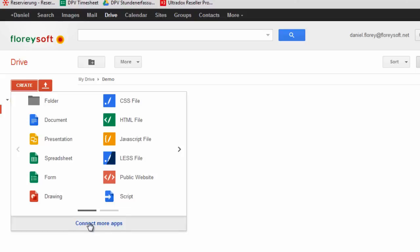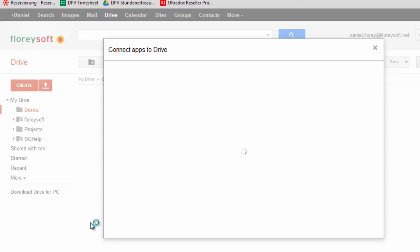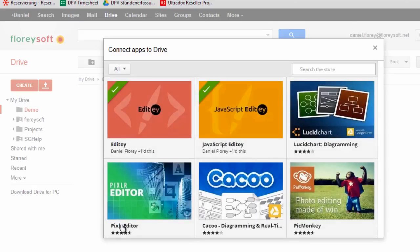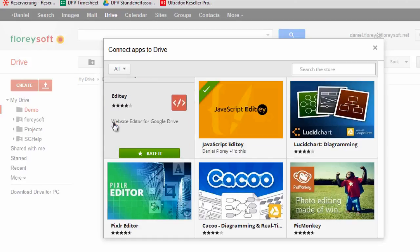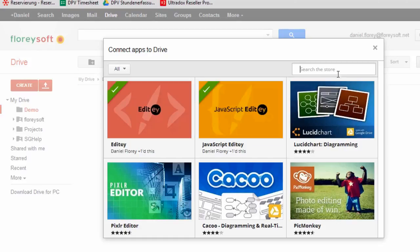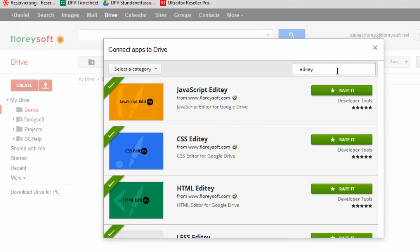Click on connect more apps to add Edity to your Google Drive. Make sure to add all editors. This will allow you to create new files right from the create menu and will give you the proper file icons.